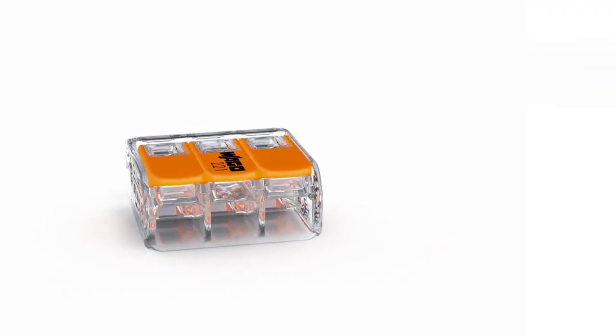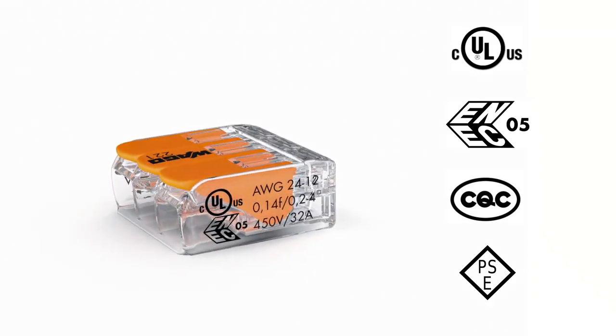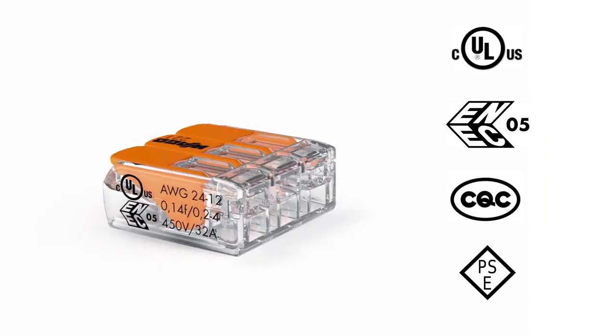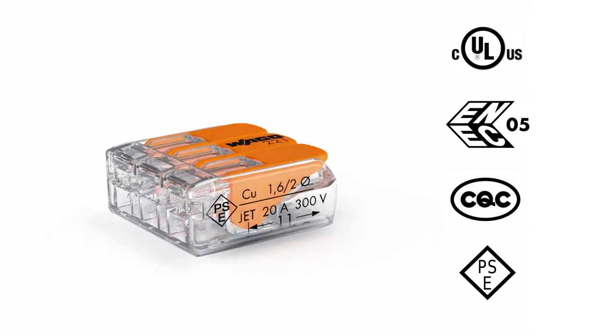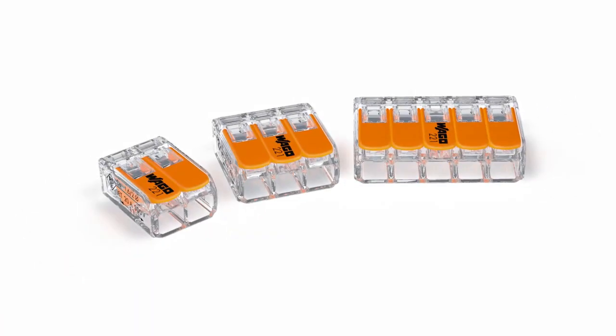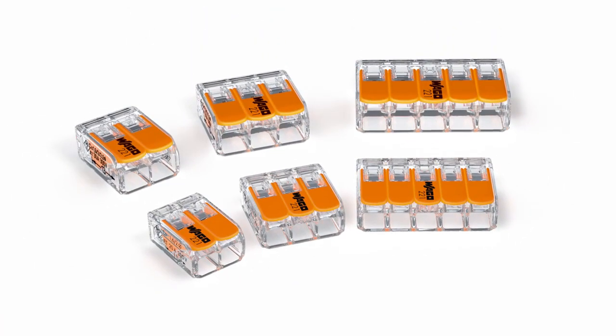These connectors have globally recognised approvals. Benefit from economical installations with Vargo's 221 series lever connector for all conductor types.